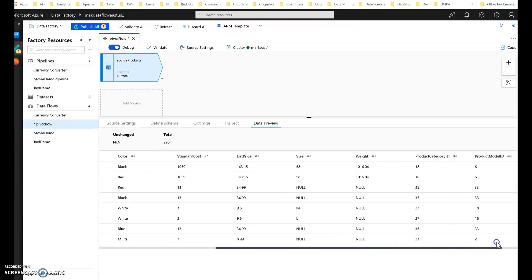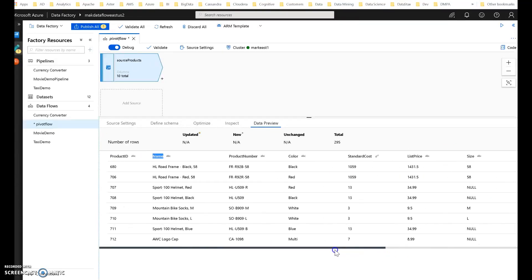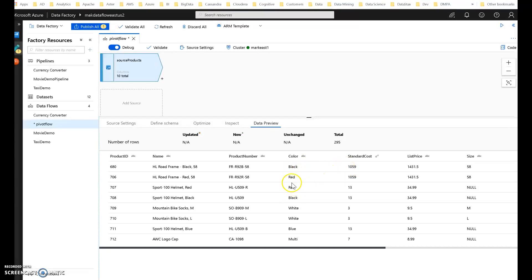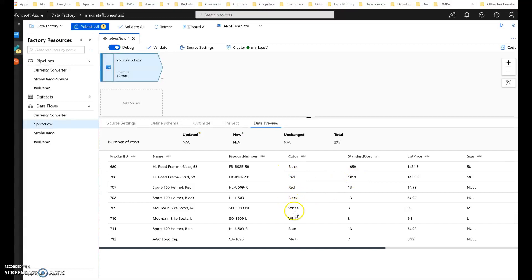What I want to do with this data is get the average cost of every different color of product. So the standard cost is right here, and for black, it's $10.59. For this product, which is red, it's also $10.59. This product is white, it's $3. For blue, it's $13, and so on and so forth.